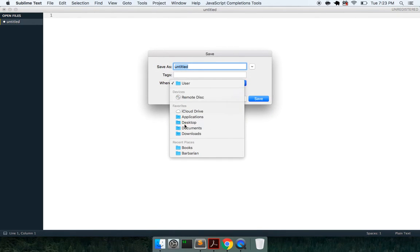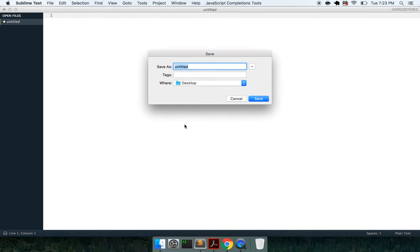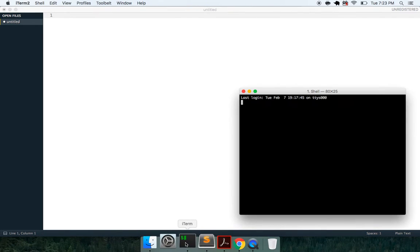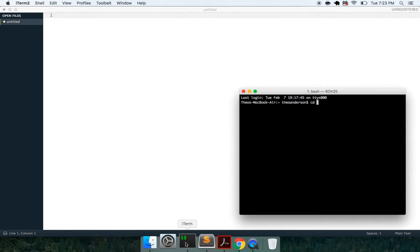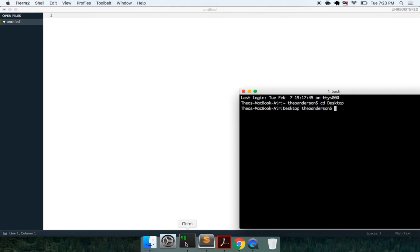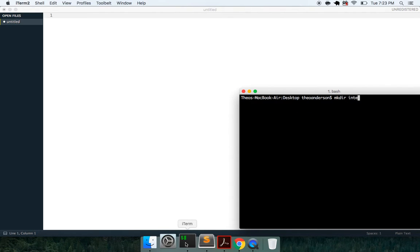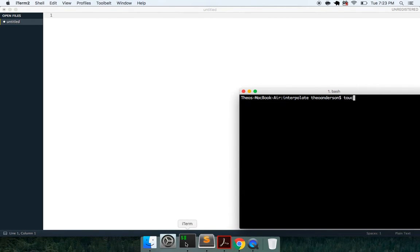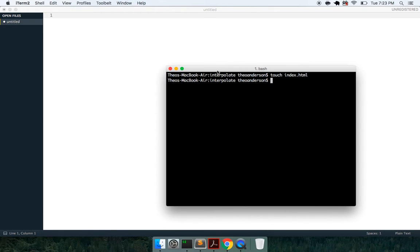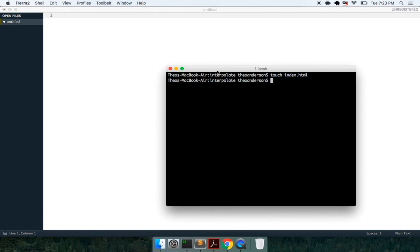So we're going to have a file called interpolation.js. I'm going to open up my terminal here, go to my desktop, make a directory called interpolate, change directory into there and we will touch an index.html file and also touch a script.js.